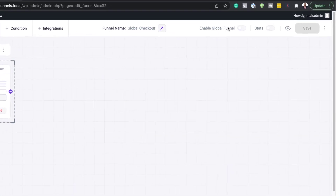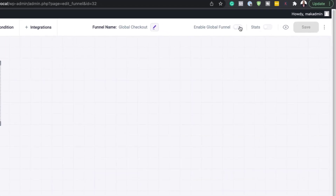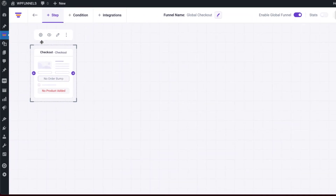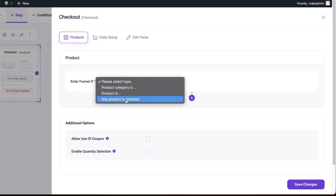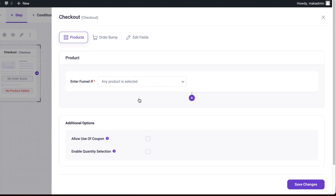The next thing you need to do is come over here to the top and enable Global Funnel. Now we're going to click on this gear icon. Here we need to specify to enter the funnel if — so I'm going to say if any product is selected, because this is going to be a global funnel. If you want to apply coupon codes, you can activate it there, but I'm going to leave mine as is.